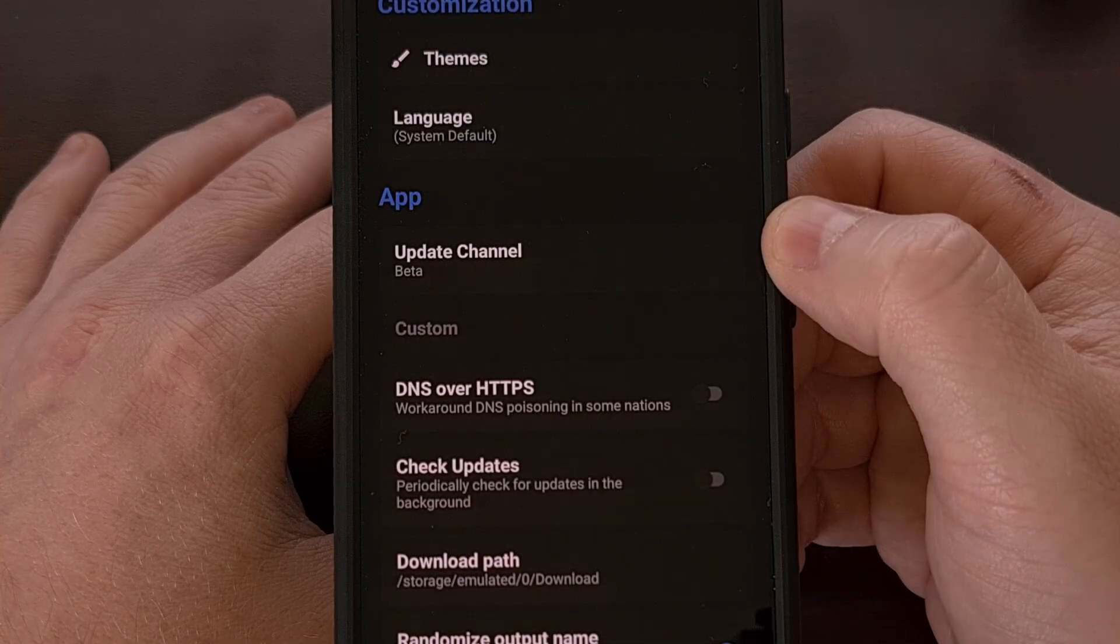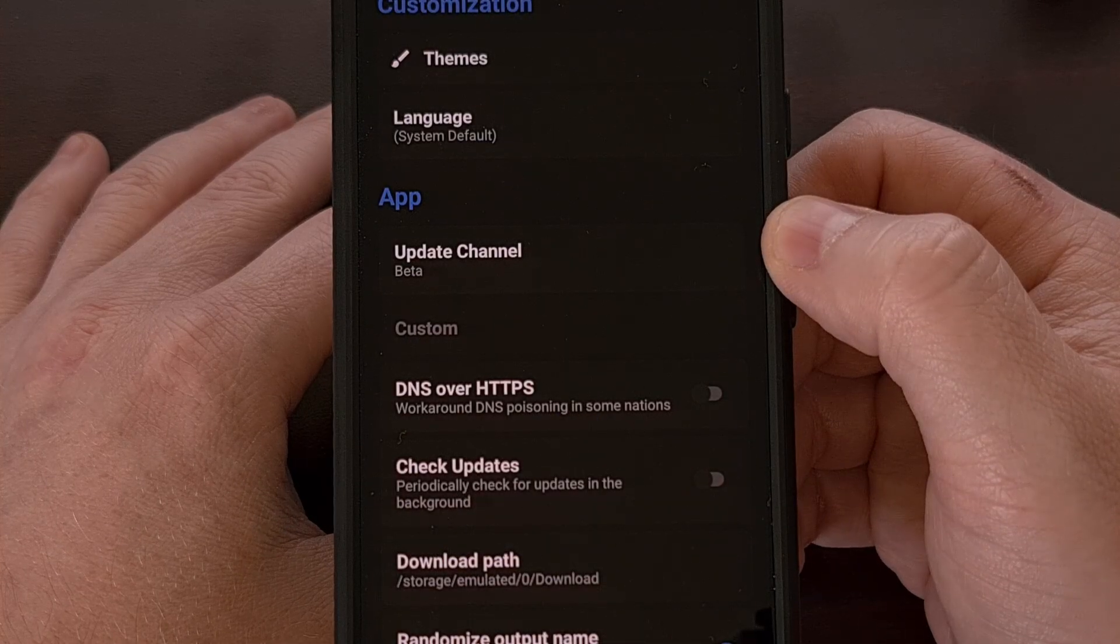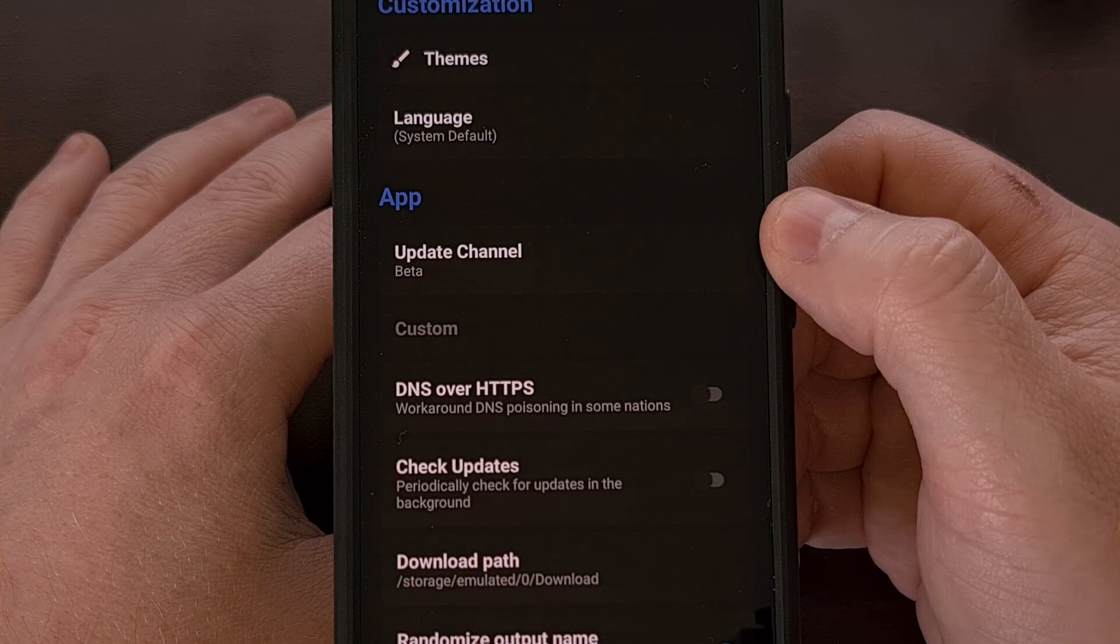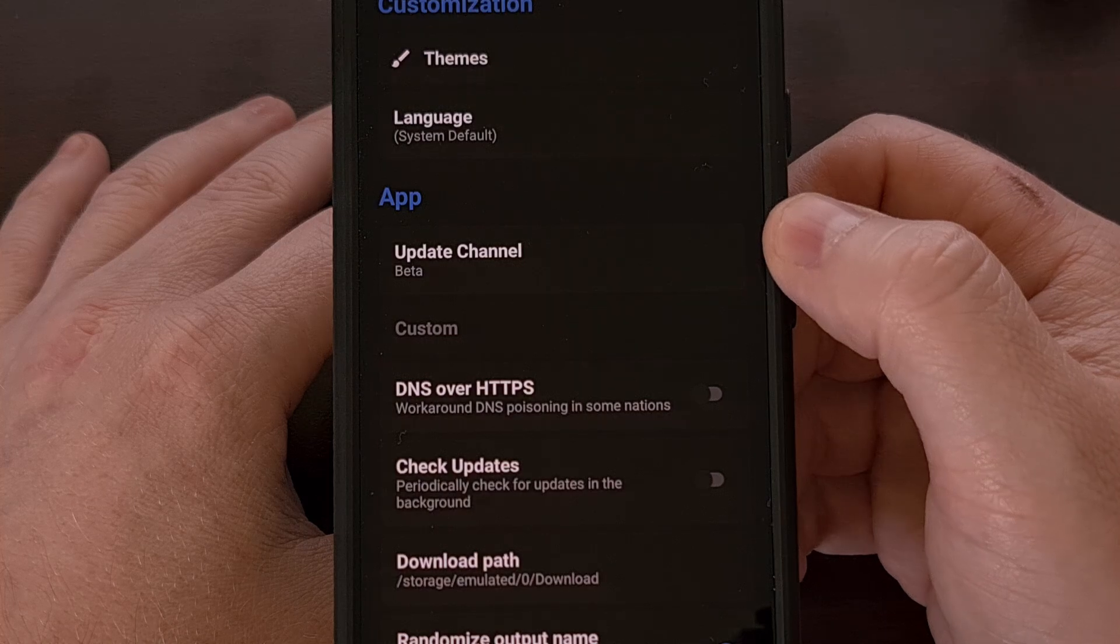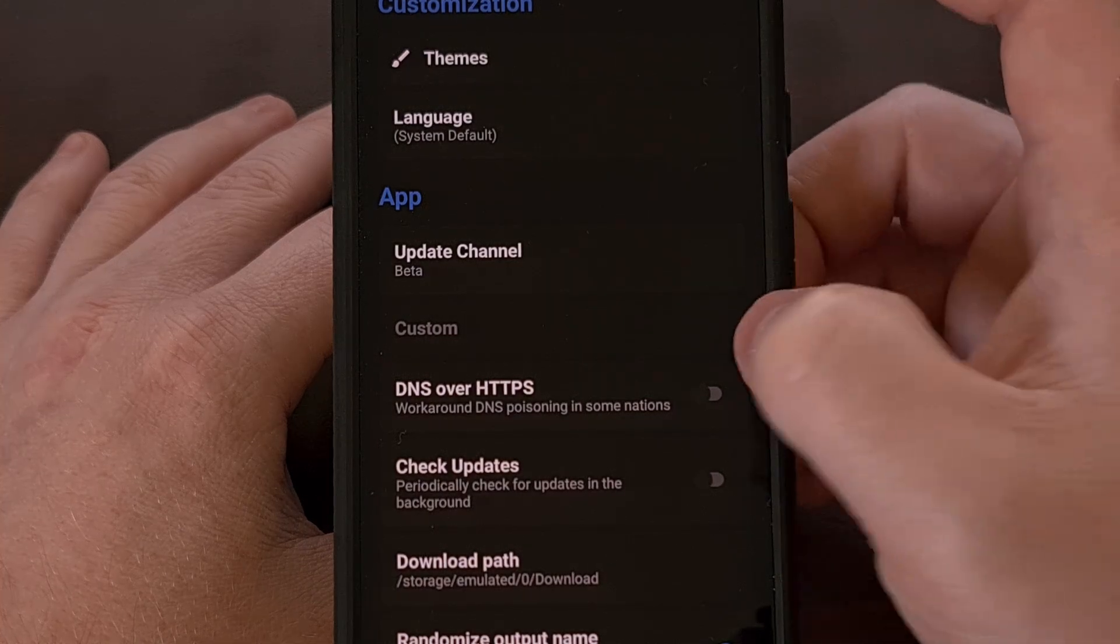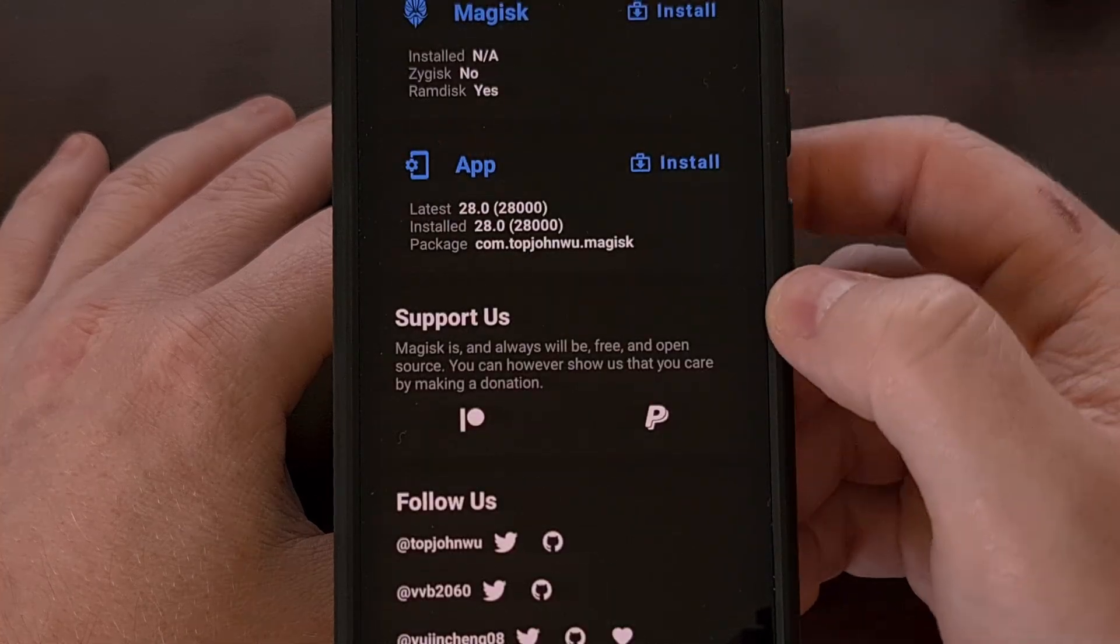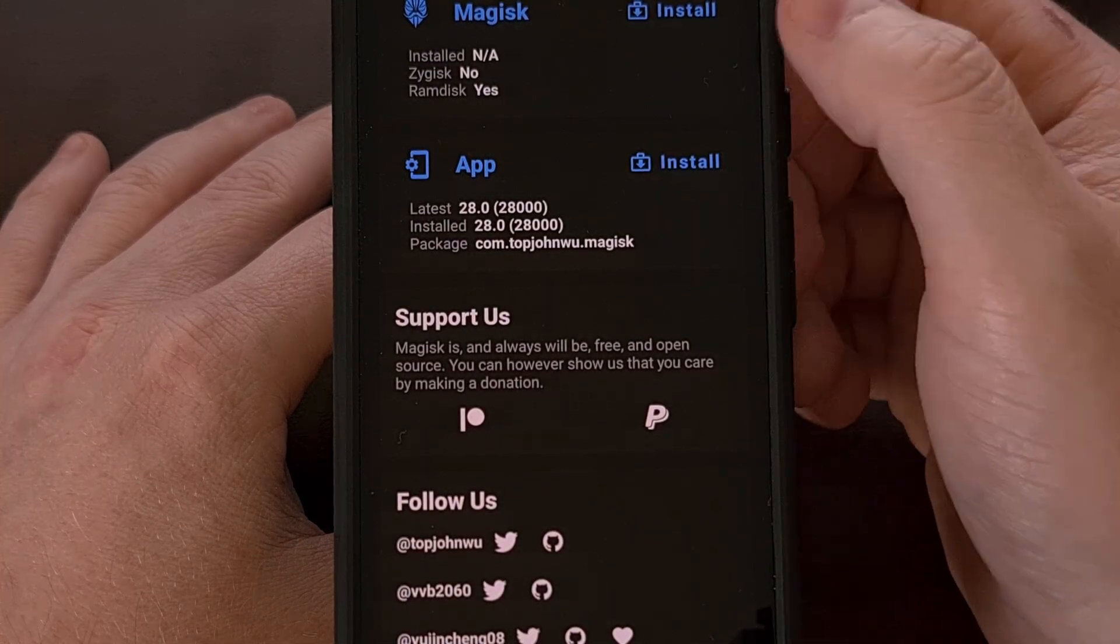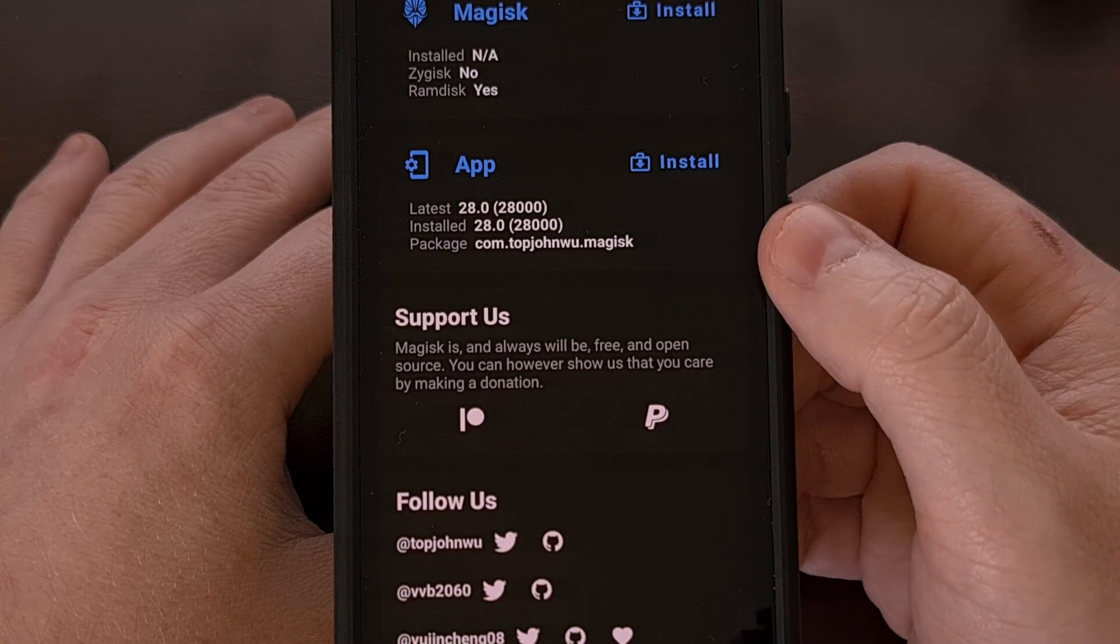You can update within the app by switching to the beta channel via the settings, and then let the app itself update the binaries from here.